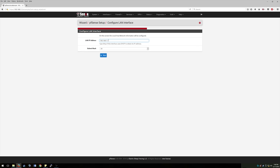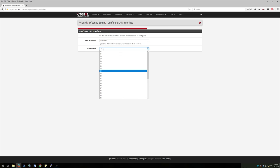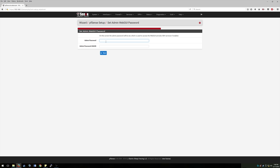So LAN IP, I'm going to go ahead and use the default 192.168.1.1. But you can always turn this to 10.0.0.1, whatever your subnet's going to be. This is going to be the most basic and easiest IP address for your interface to be able to troubleshoot it online. So subnet mask, keep that at 24. Go ahead and hit next.